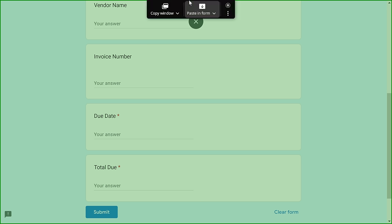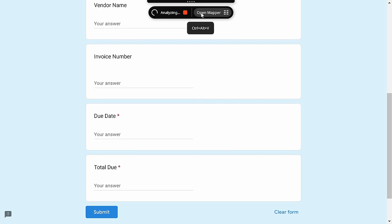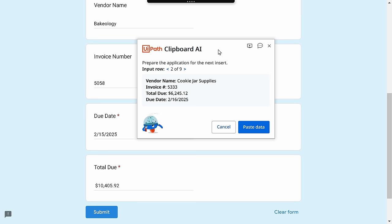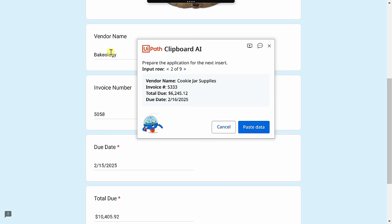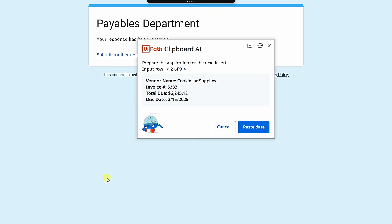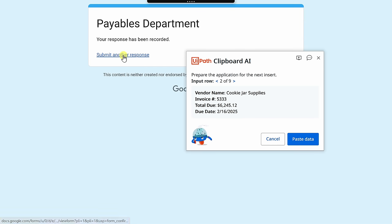So right up on top, I have my clipboard AI, and here I have the option to paste in this form. Let's try clicking on that. Wow, and look at that. It automatically pastes in all of the data into the correct fields on the form. And right down below, I can now click on submit.